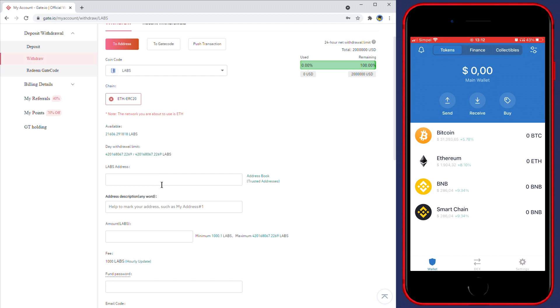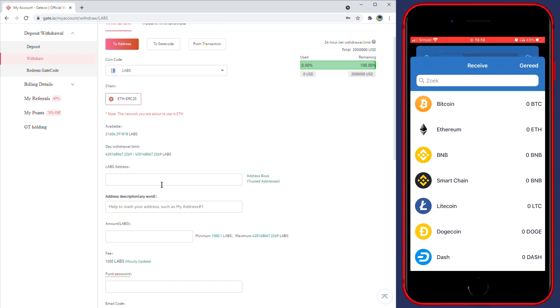You'll then need to fill in the address you want to withdraw to. So in this case that will be our Trust Wallet address. To find your address, go over to the Trust Wallet app and then click on the receive button.